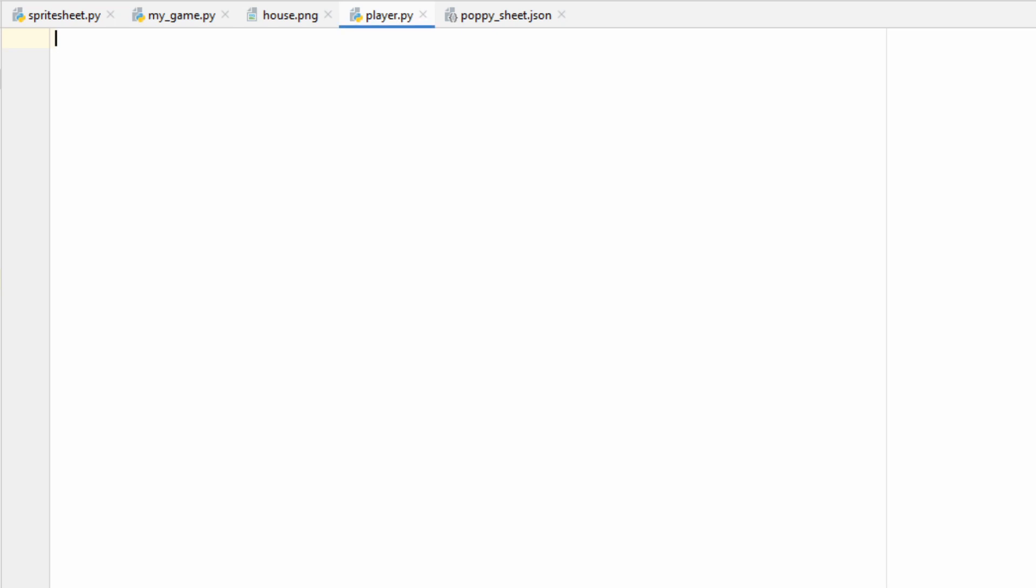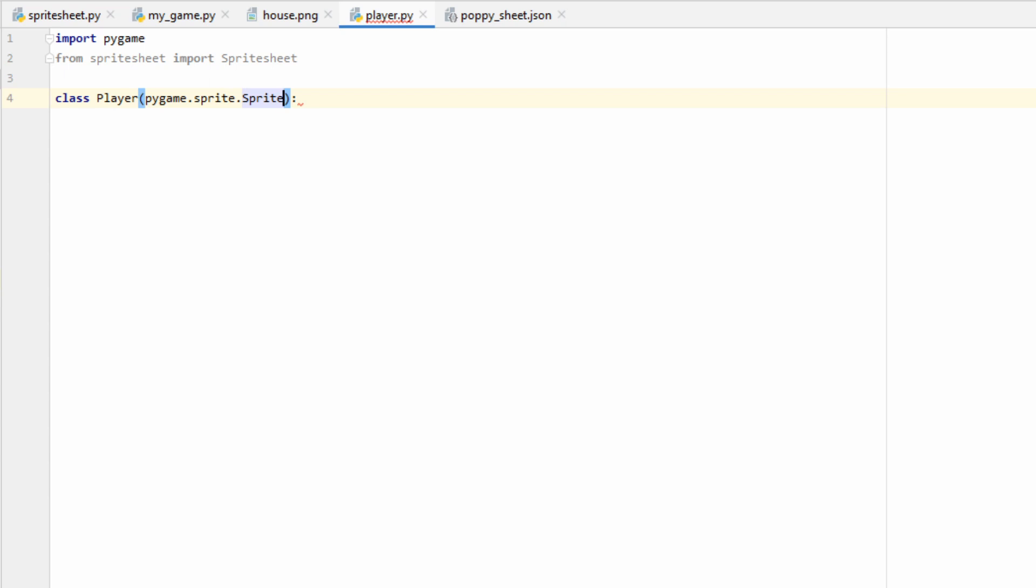So let's go ahead and hop into our Player.py file and get started. We'll start by importing Pygame. We're also going to want to import our SpriteSheet class from SpriteSheet.py, and if you're not using SpriteSheets, then you can skip this step. Now let's declare a Player class. All of our animations will be handled within functions inside this Player class. It won't be super necessary for this project, but Pygame does have a Sprite class that you can inherit from by doing pygame.sprite.Sprite.